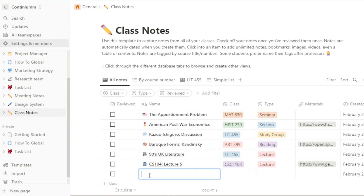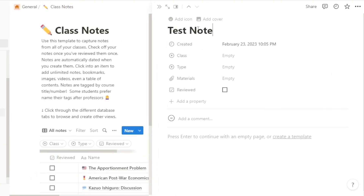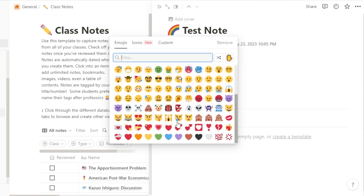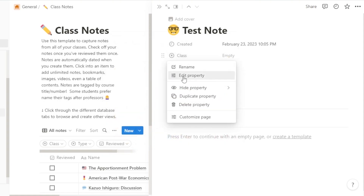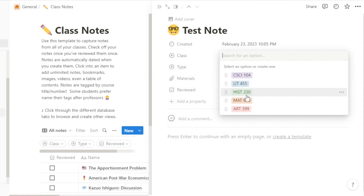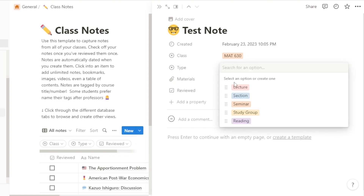Let's open it up. First we have the name, and we can add an icon. Then we have 'Created' — that's the created date. Then we have 'Class,' so we can add different properties for different classes. For instance, this is MAT 630, so we can add it right here.